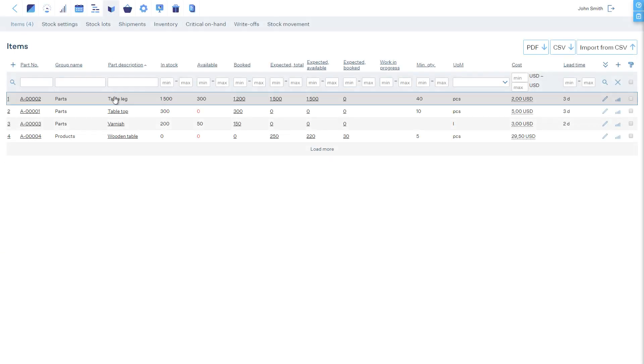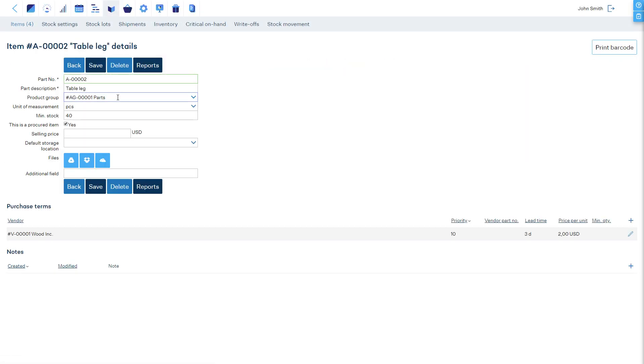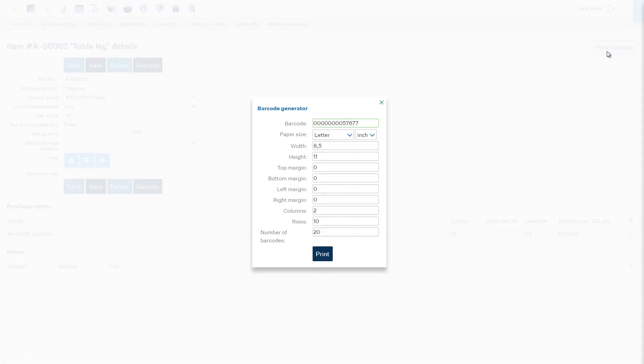The barcodes can be assigned and printed in the item's details page by clicking on the Print Barcode button. By default, MRP-Easy automatically generates unique codes, but you can reassign the barcode as well.